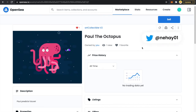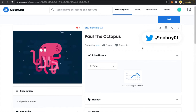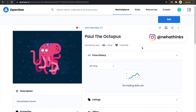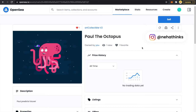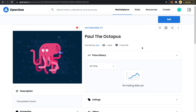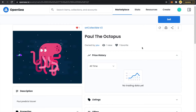Hello everyone, welcome back to my channel. I'm Neha. In my last video, I explained how to create and deploy a smart contract on the Rinkeby Test Network, then mint an NFT. We also saw how it got rendered on OpenSea Test Nets. Many of you reached out and asked doubts, and one common doubt was how to deploy this smart contract on Matic Mainnet and mint an NFT.